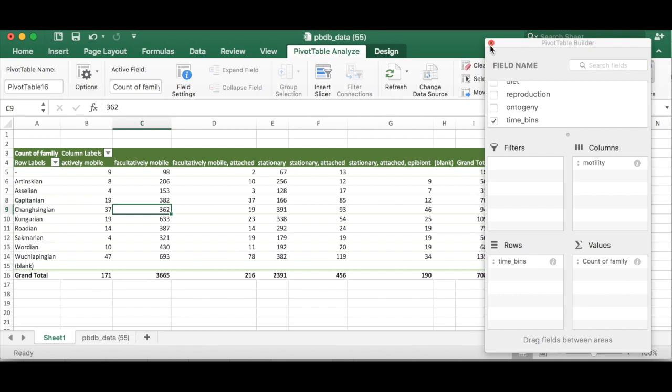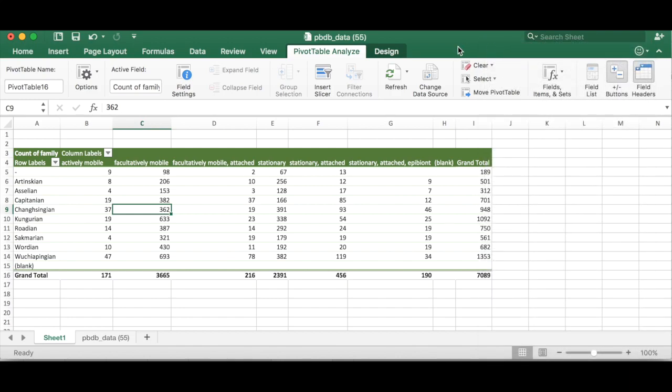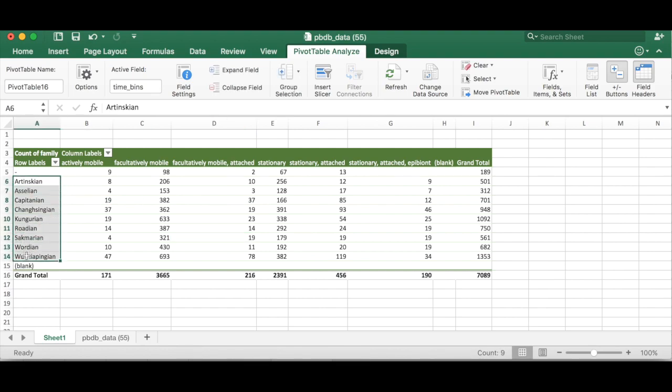Okay so we can close the pivot table builder now that we have our data. Now if you want to do anything to this data like for example organize these in temporal order instead of alphabetical order which would probably be a good idea for any sort of analysis, we need to copy and paste this data into a new tab because in its pivot table form you can't actually do anything with it.